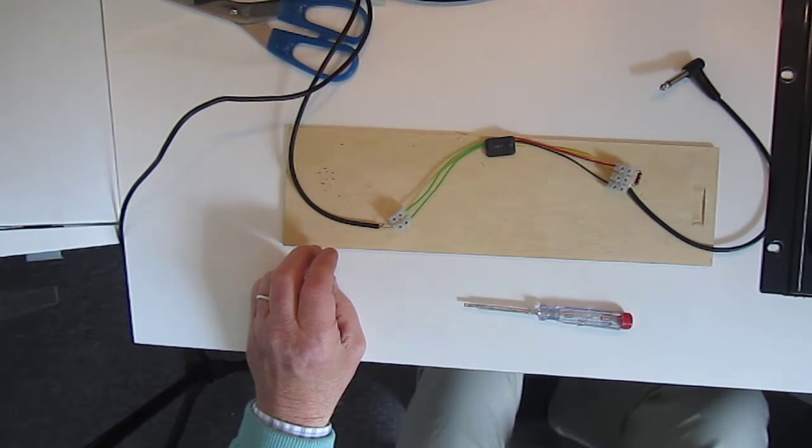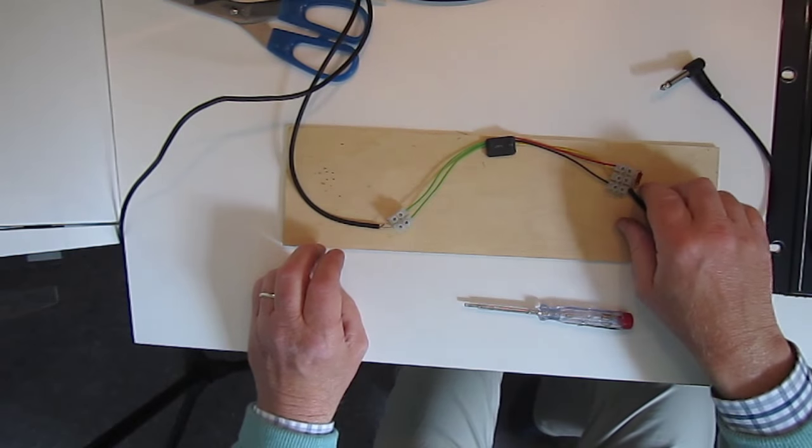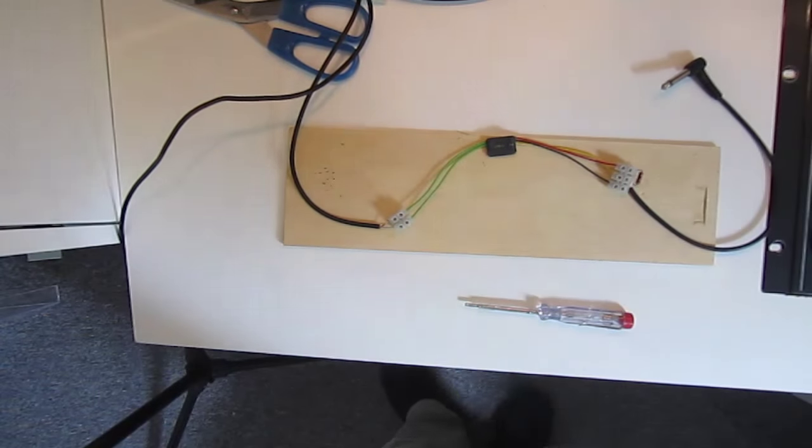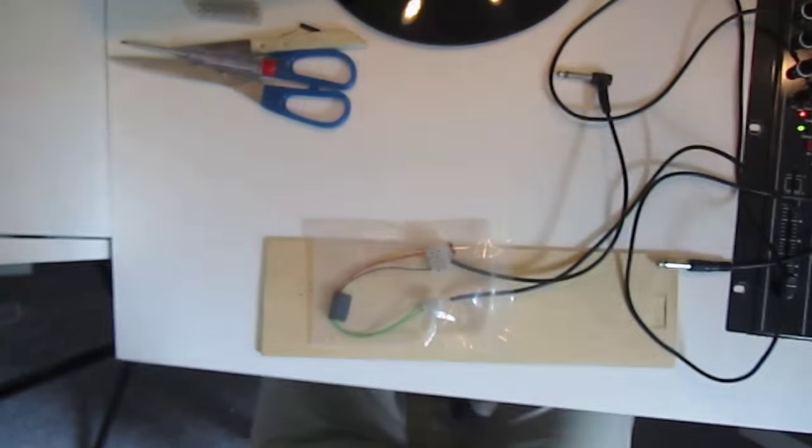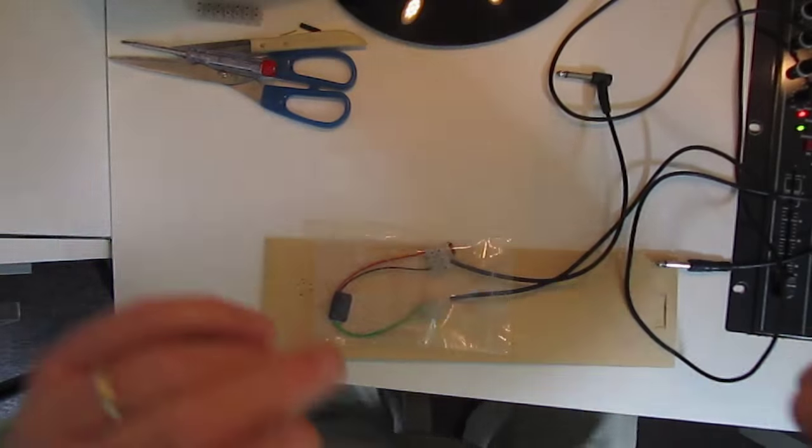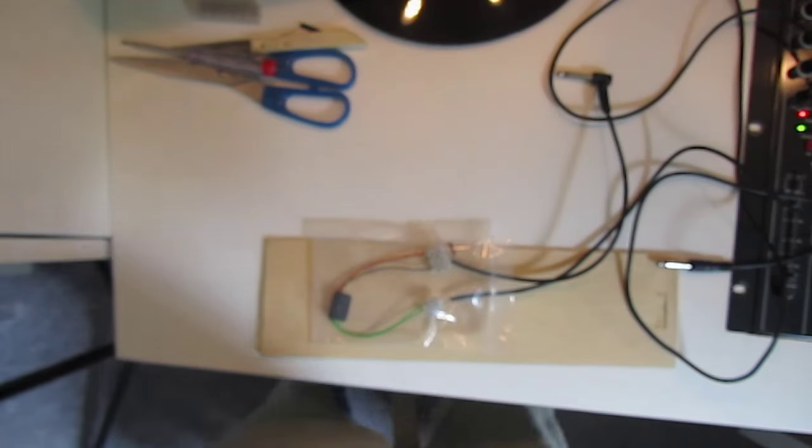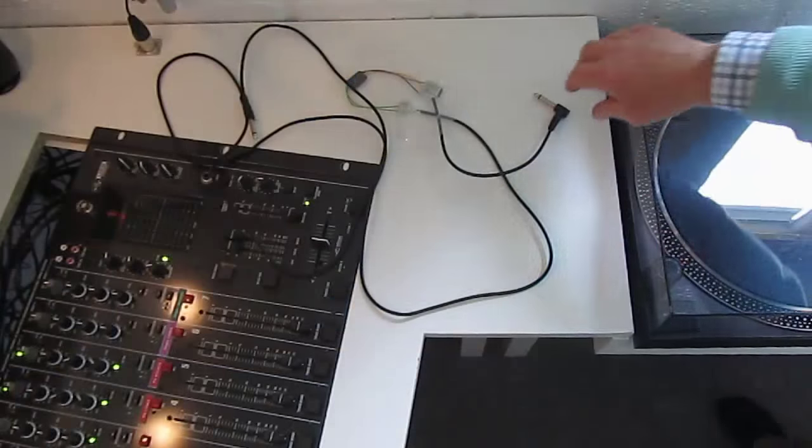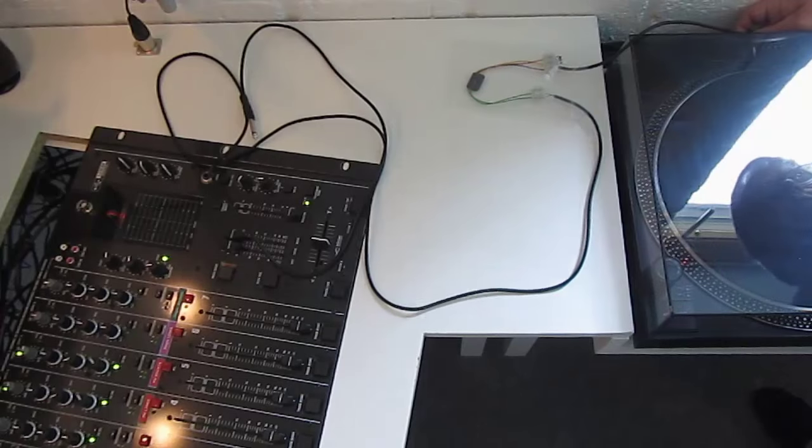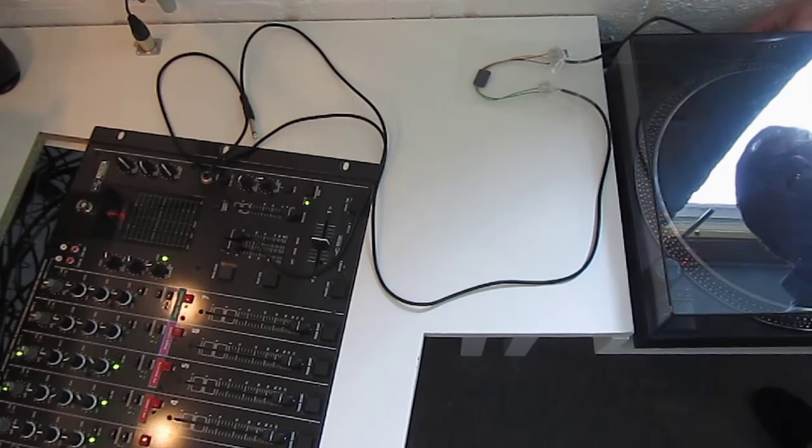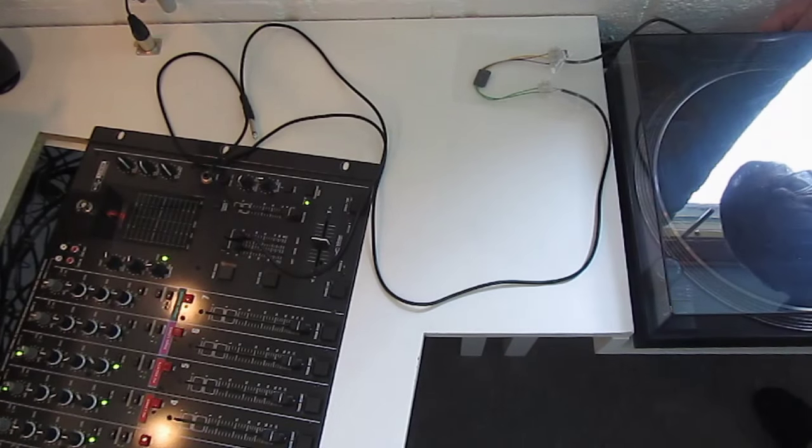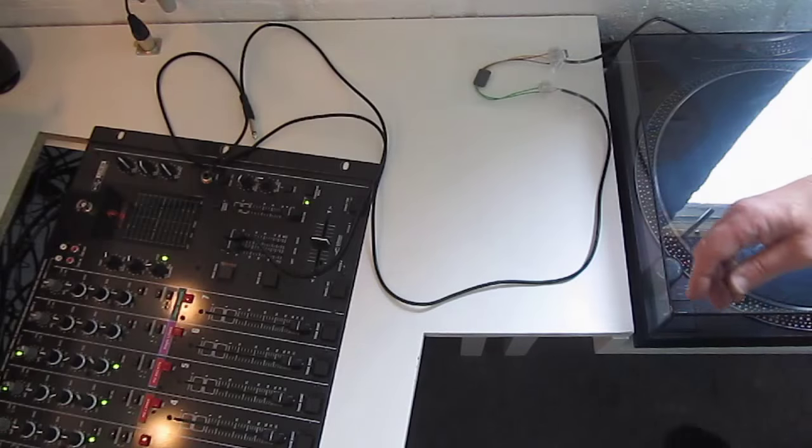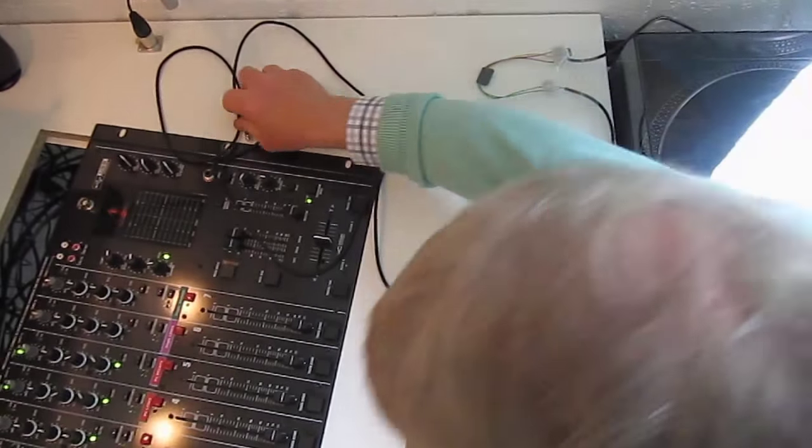So, the circuitry is ready. You see, in a few minutes. Put it in a bag because otherwise, if you put it behind your record player, it can make contact with other parts.